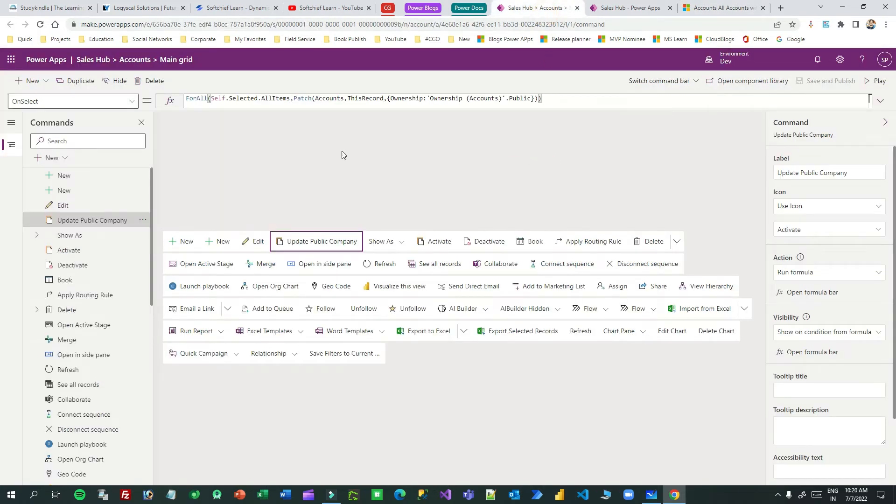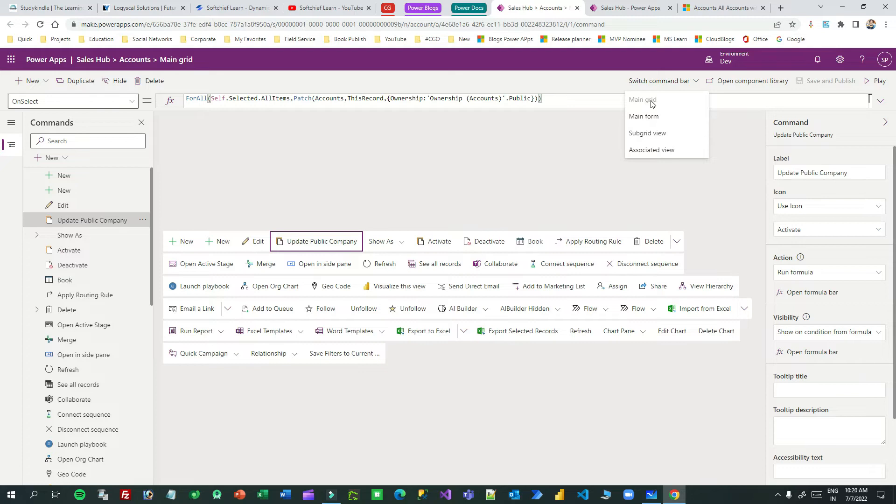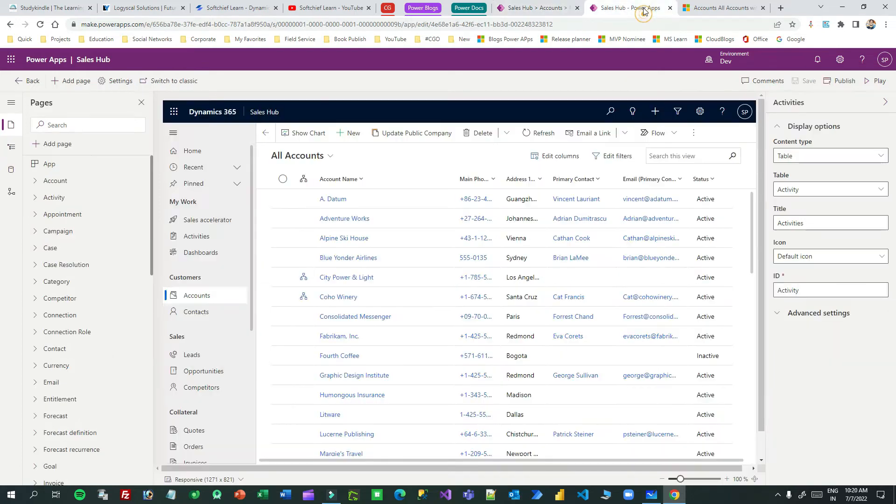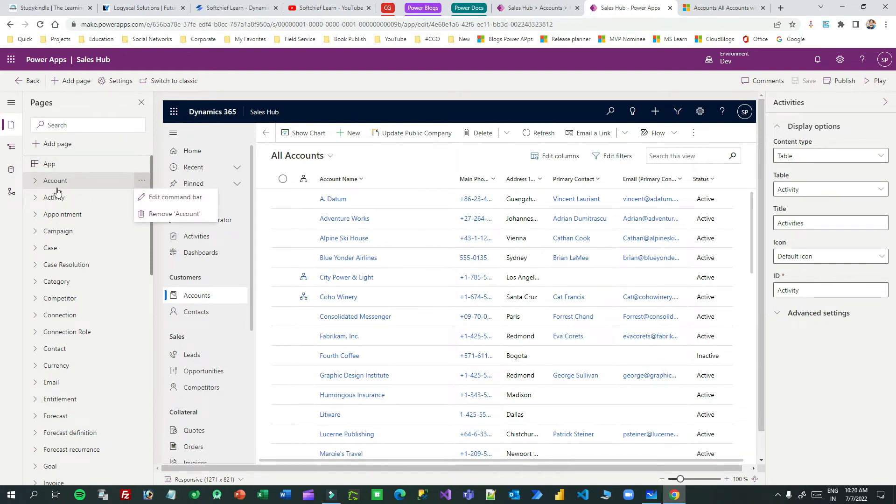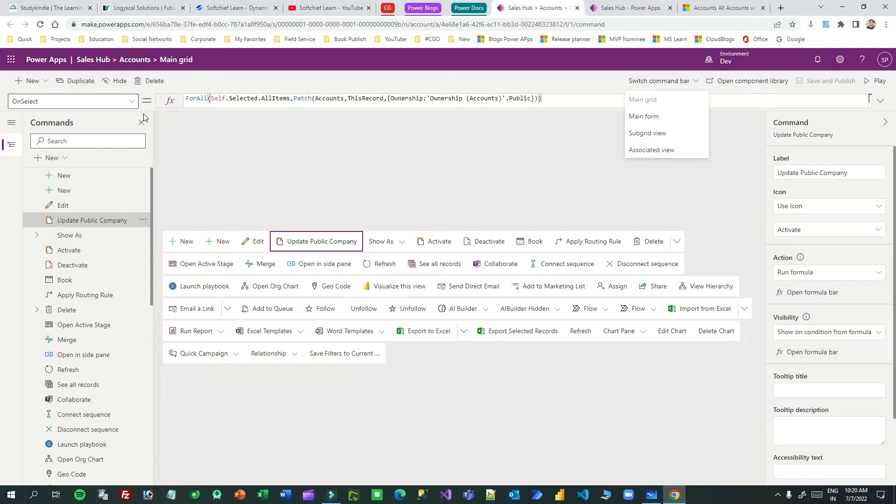So this is the command bar I am using, the main grid of account. You have to use a model driven app editor, then you have to go to the account page. Use these three dots and click on edit command bar. It will open this interface.